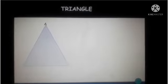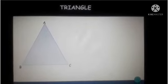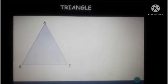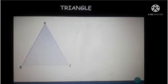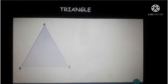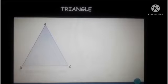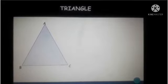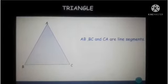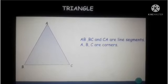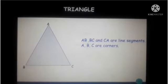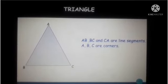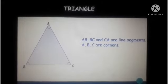We have named them A, B, C. AB is a line segment — you have already known the line segment. A line segment means two end points. BC is another line segment, and CA is another line segment. A, B, C are corners, and angle A, angle B, angle C are angles.